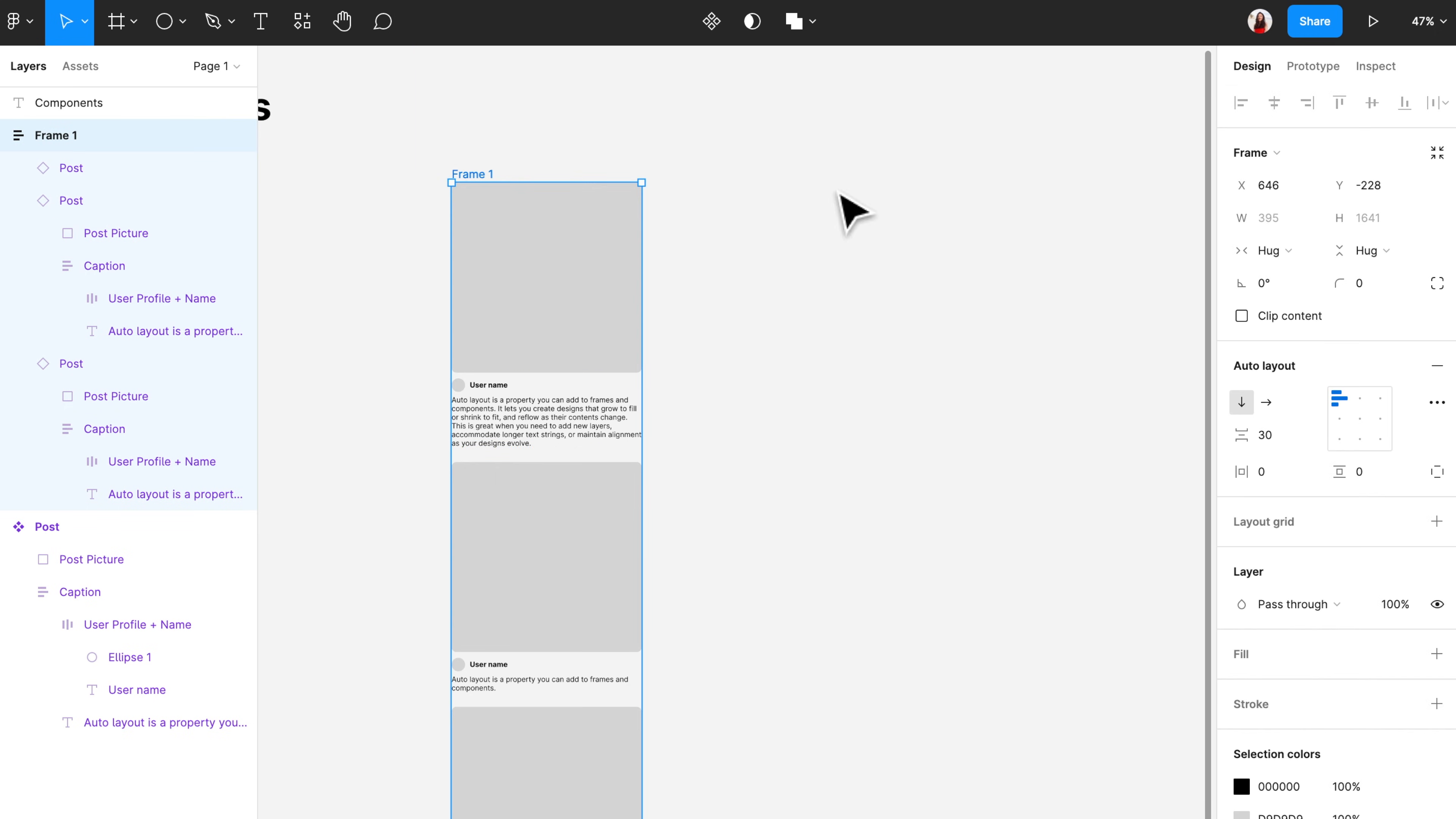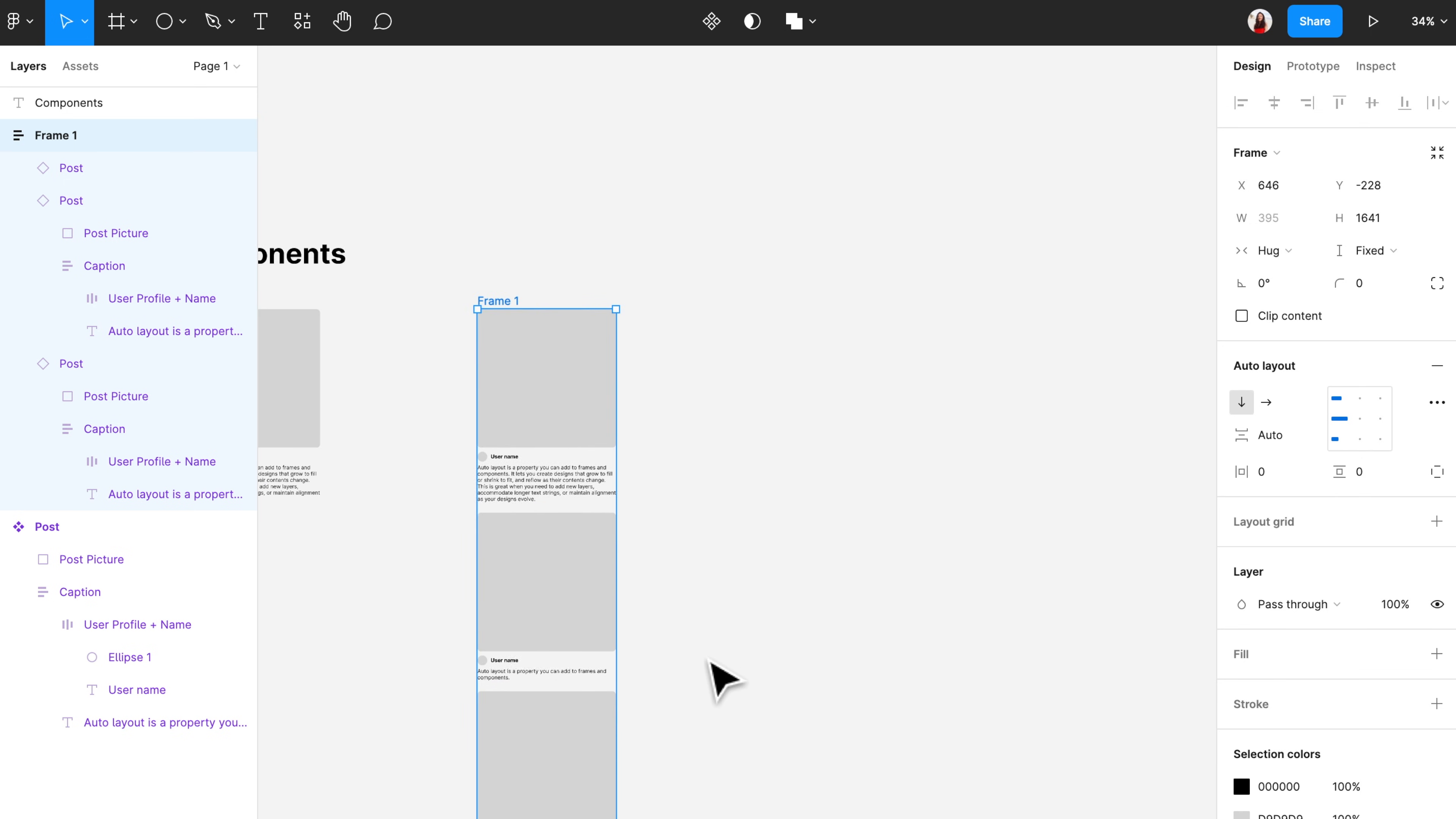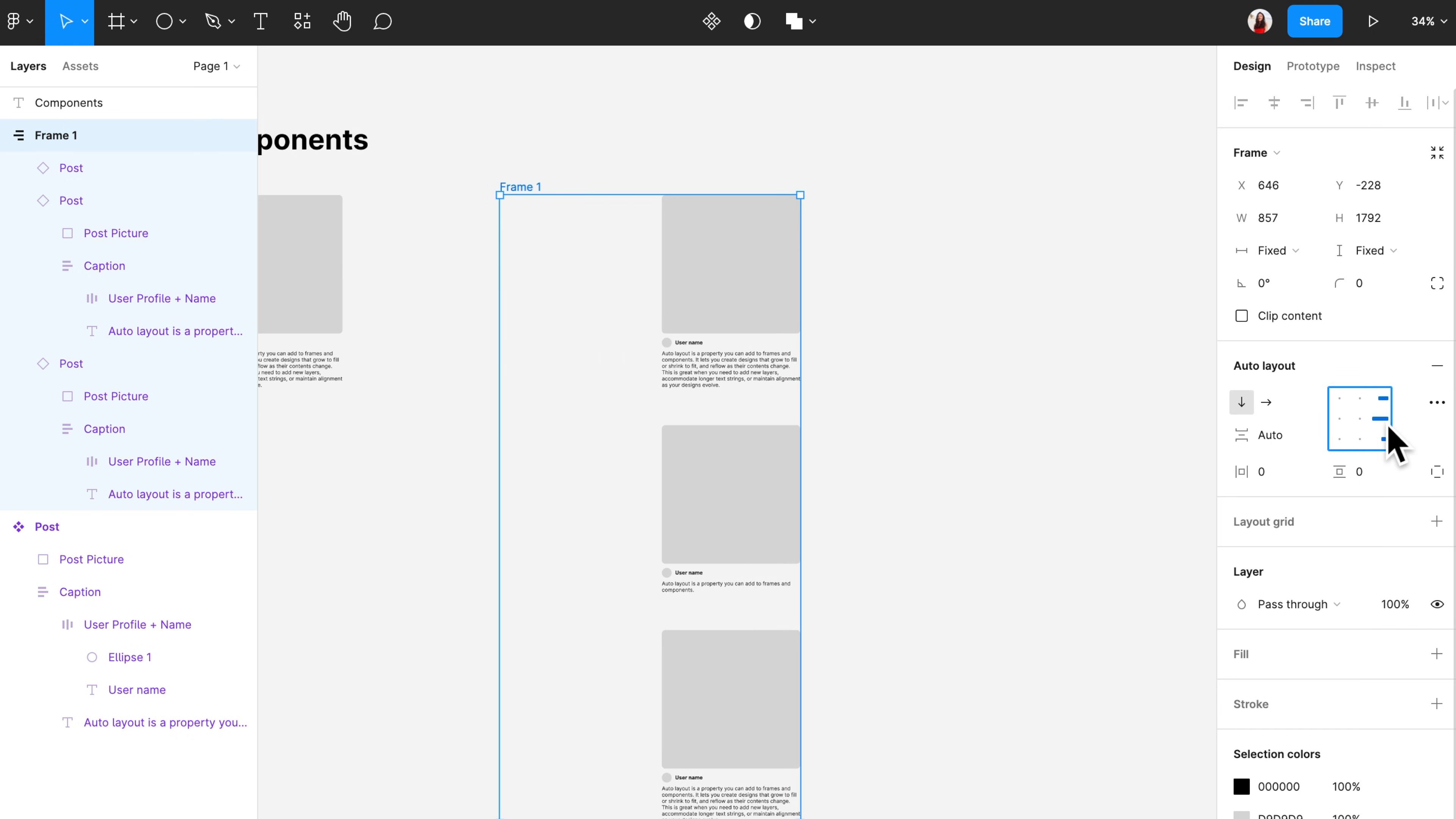There are four additional changes that you can make by clicking the three dots. The first one is the spacing mode. If you change the spacing mode from packed into space between, then the space between element will automatically adjust once you change the size of the frame. Here, this will change to auto. And if I make the frame bigger, then the spacing between these elements will automatically adjust. And of course, you can use that grid again to adjust where you want to stick it.